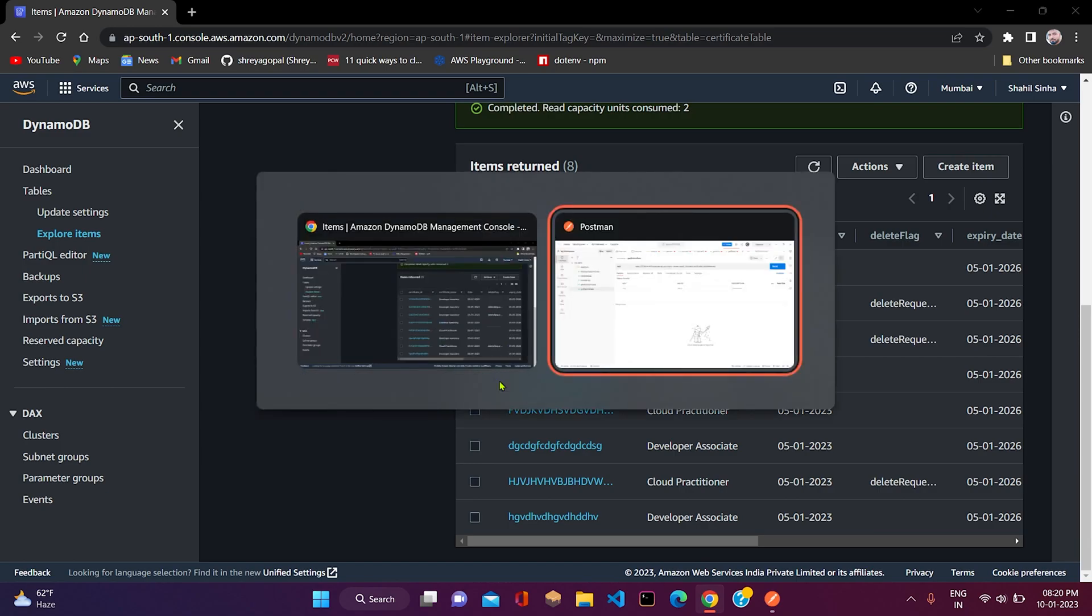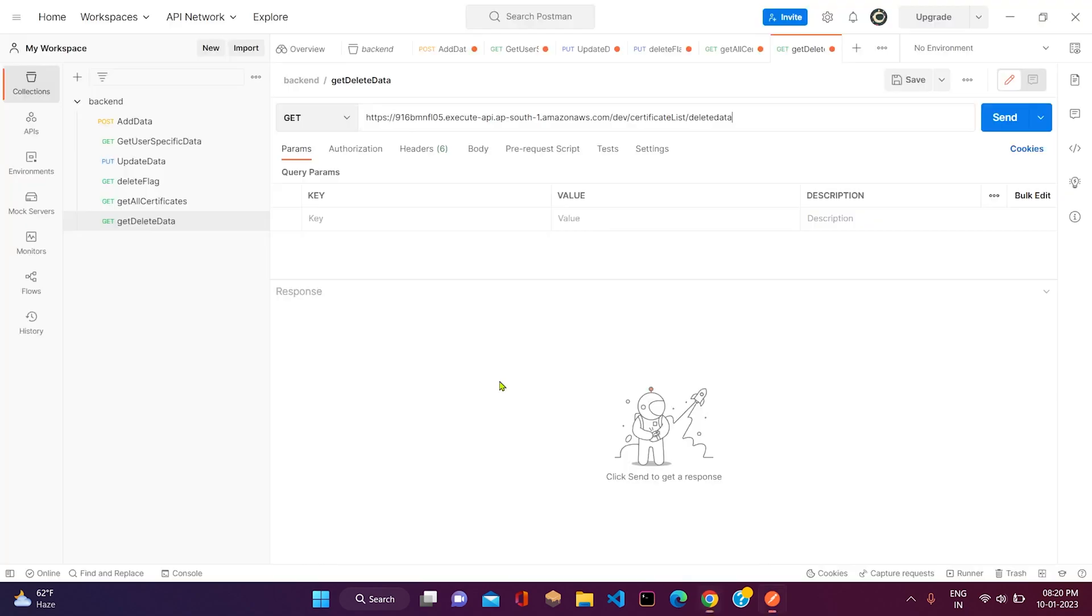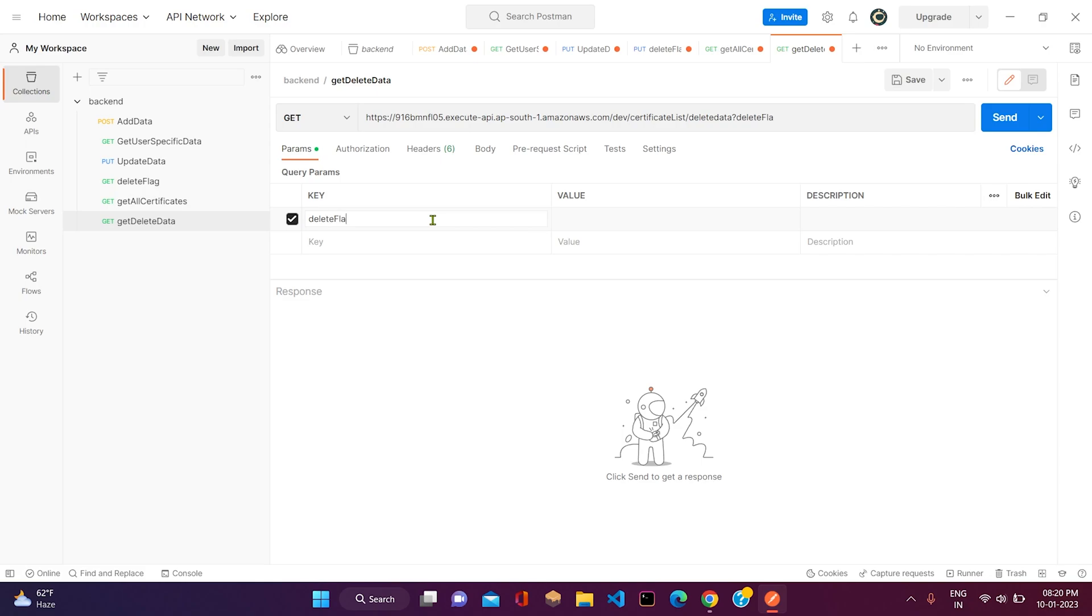Now what we need to do is send the delete flag in the params. The key will be delete flag and the value will be delete requested. Now let me click on send.